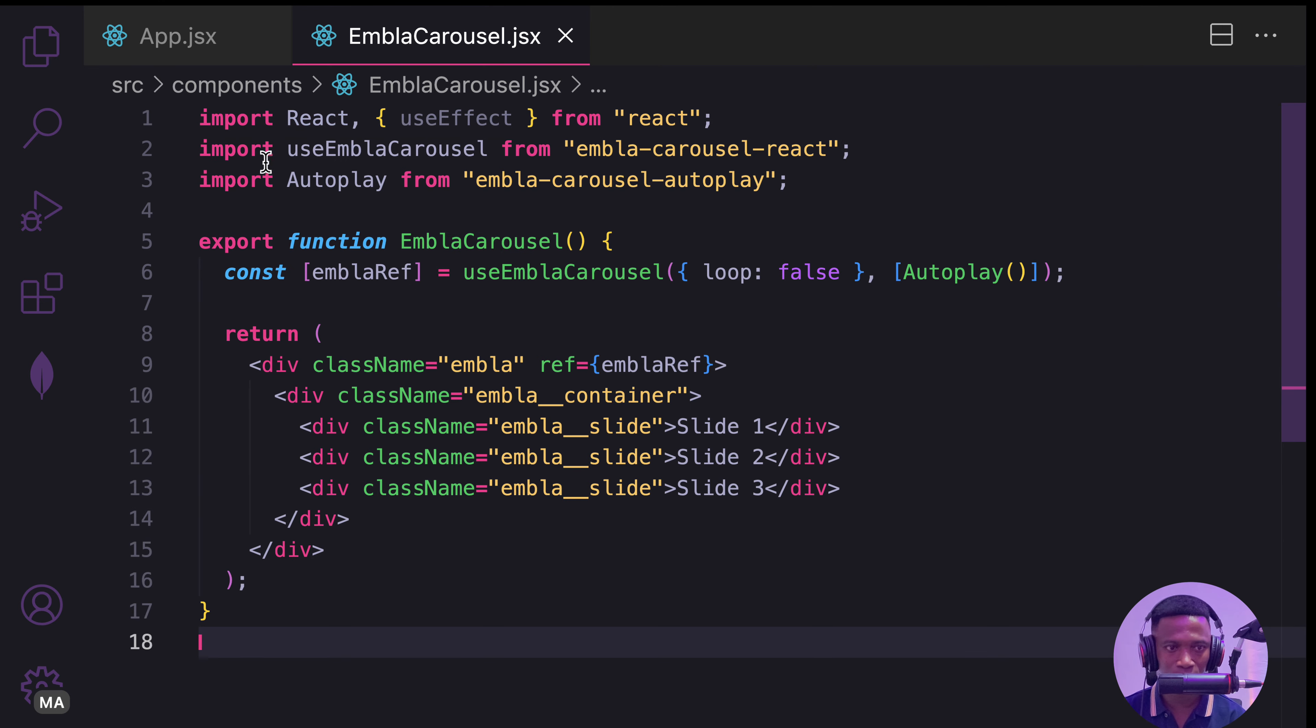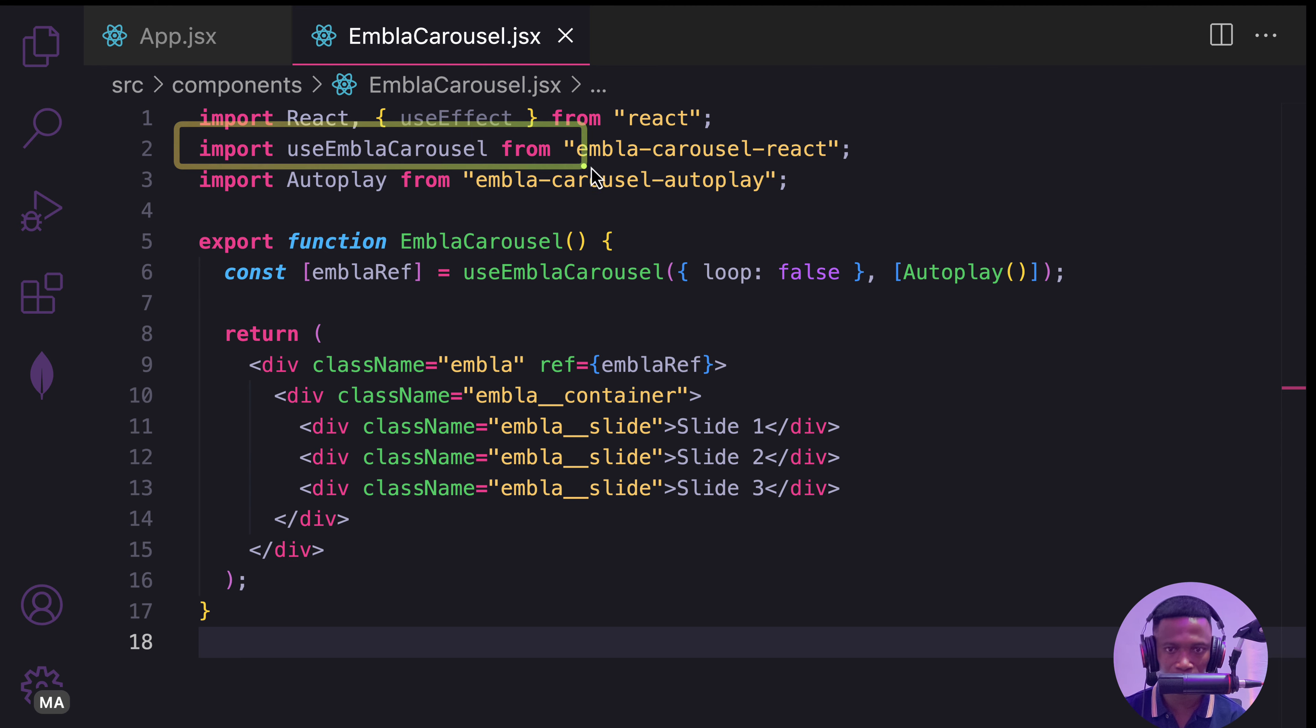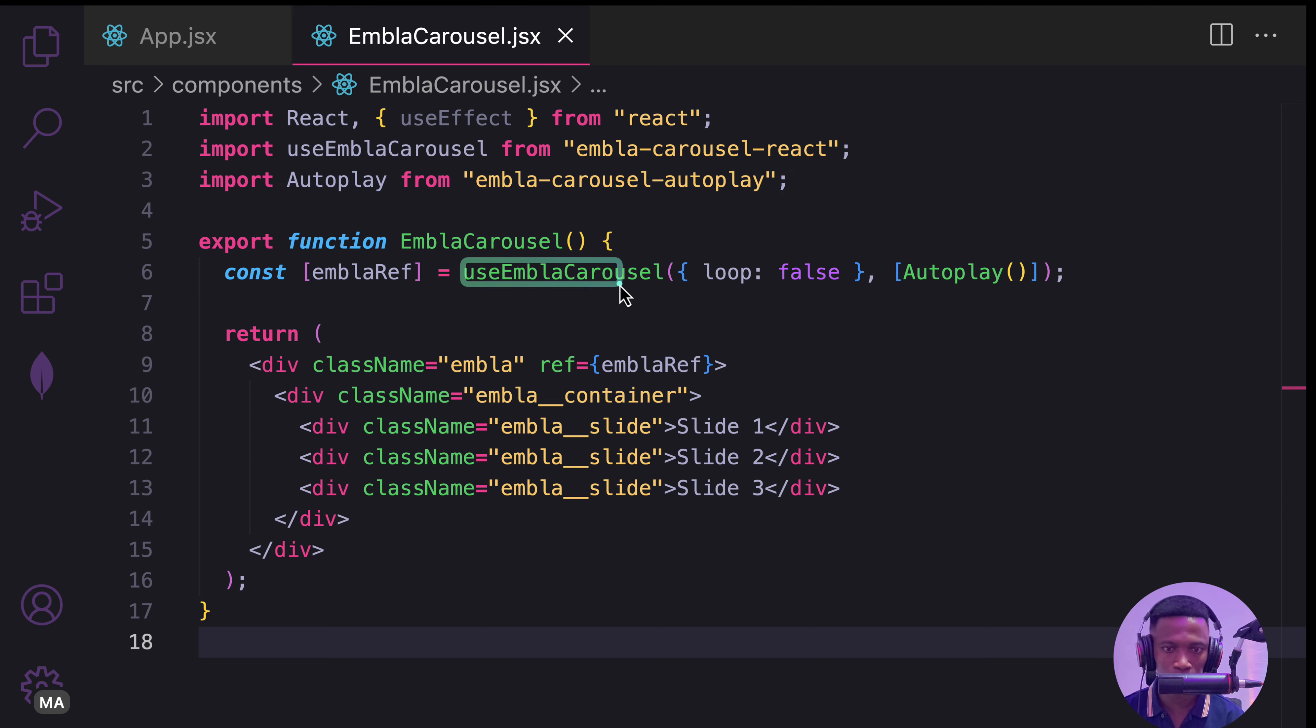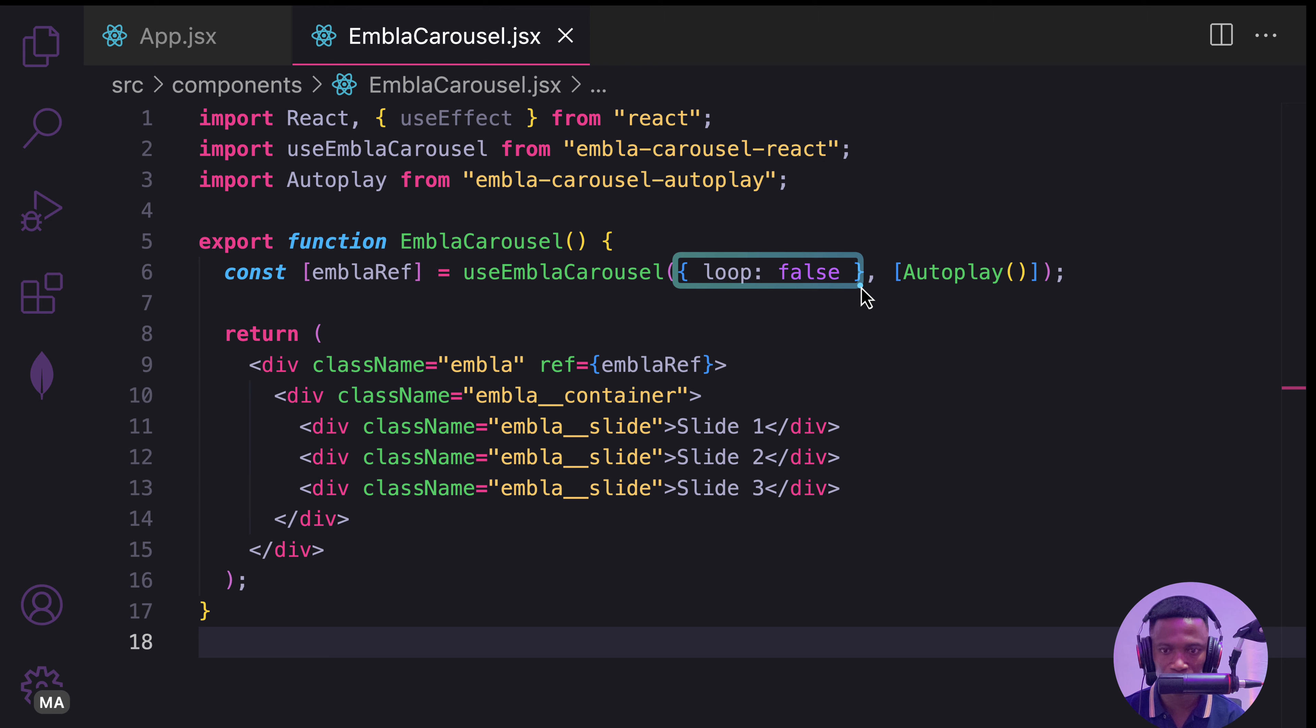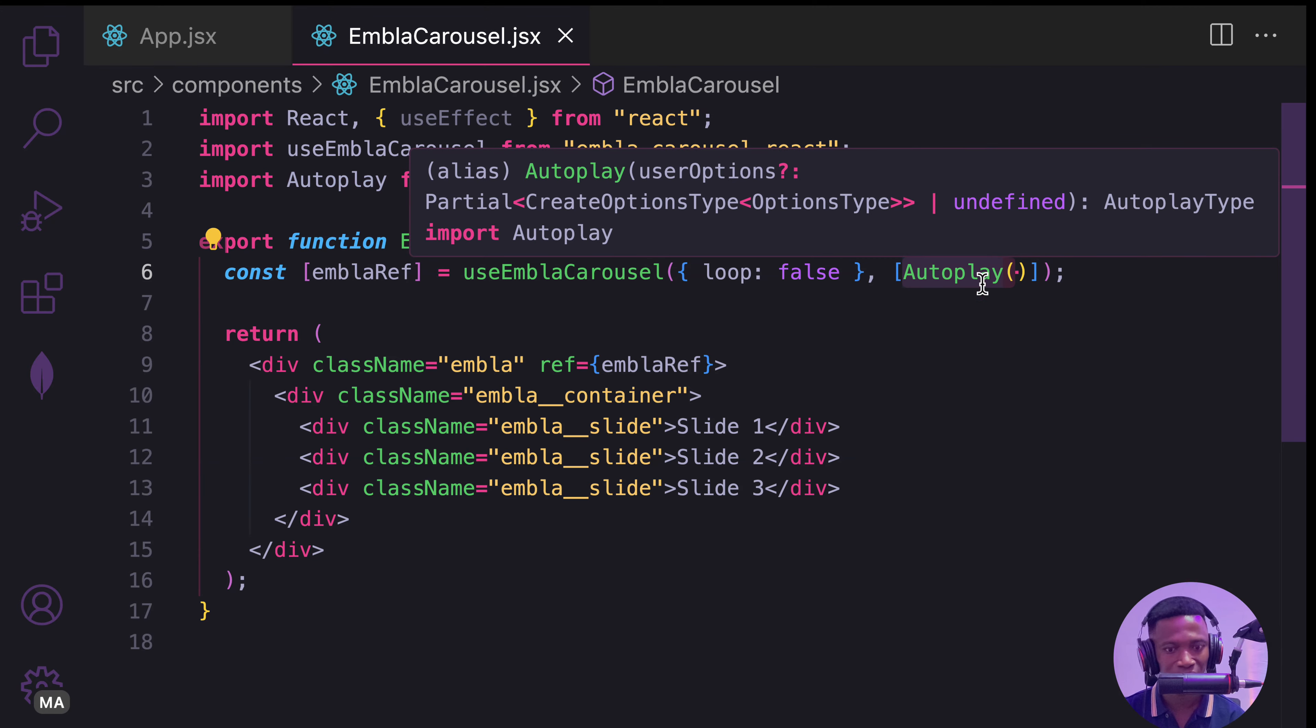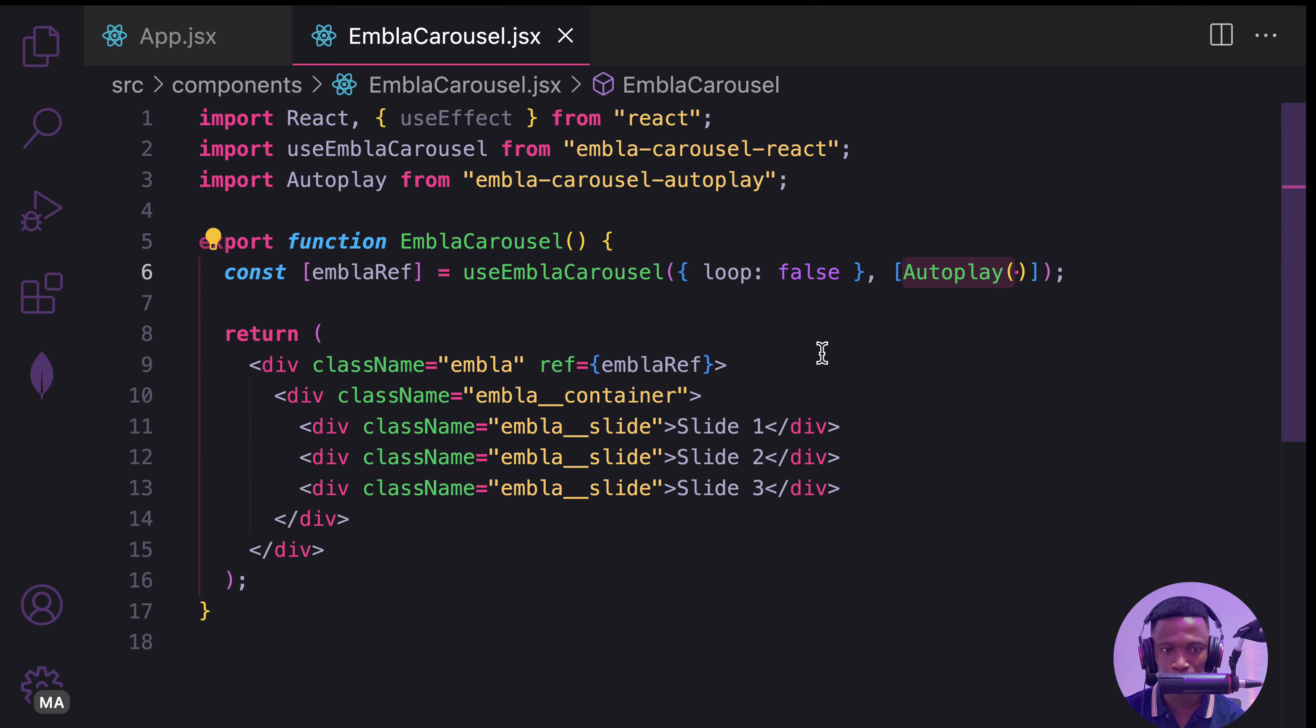Here, we are importing the useEmblaCarousel from embla-carousel-react and then the autoplay plugin. We are calling it as a hook and passing in this configuration with loop false in case you don't want looping and the plugin called autoplay. That's all what we need.